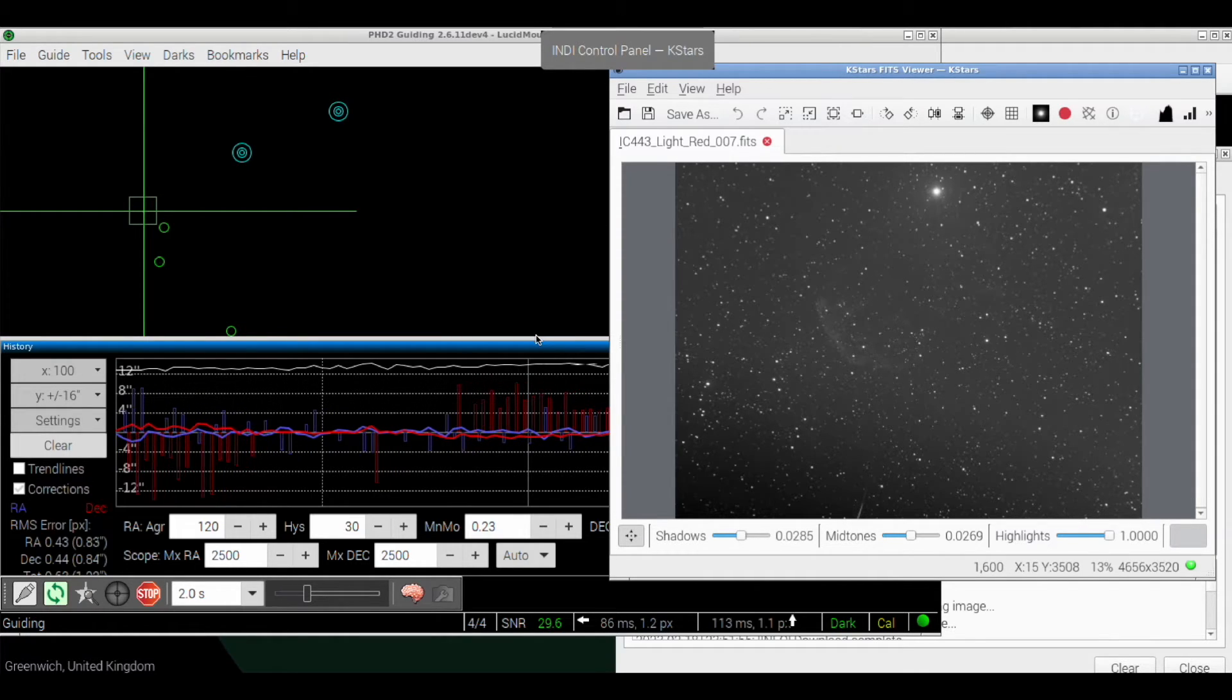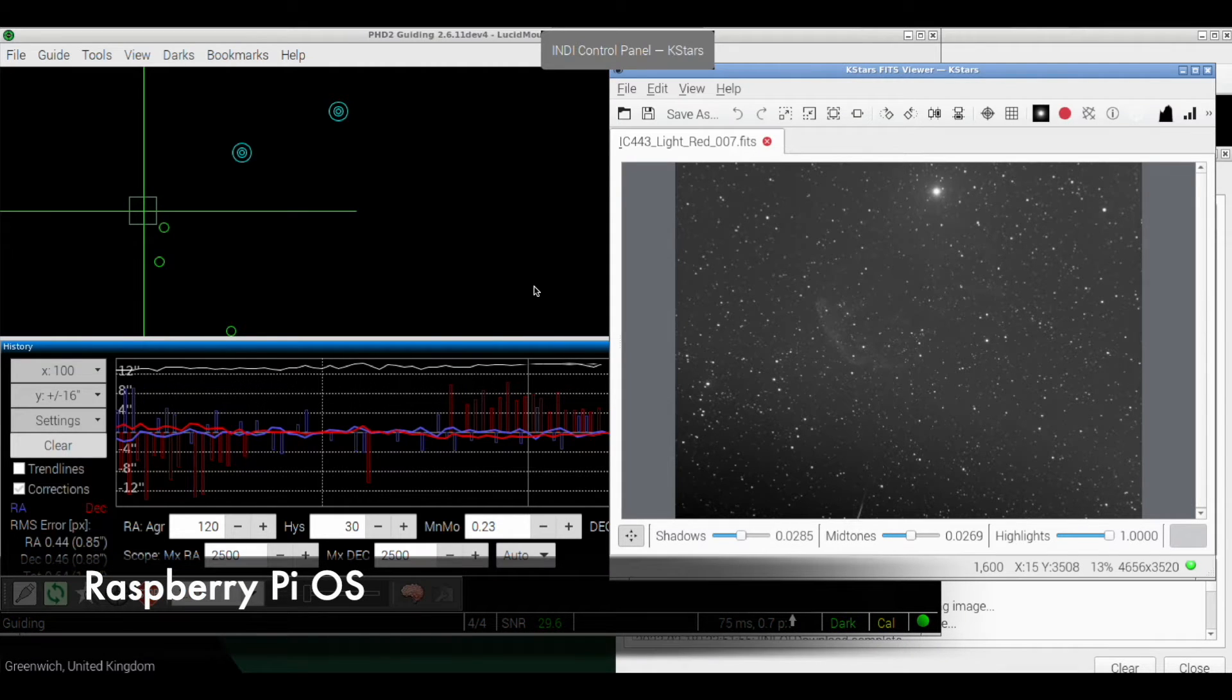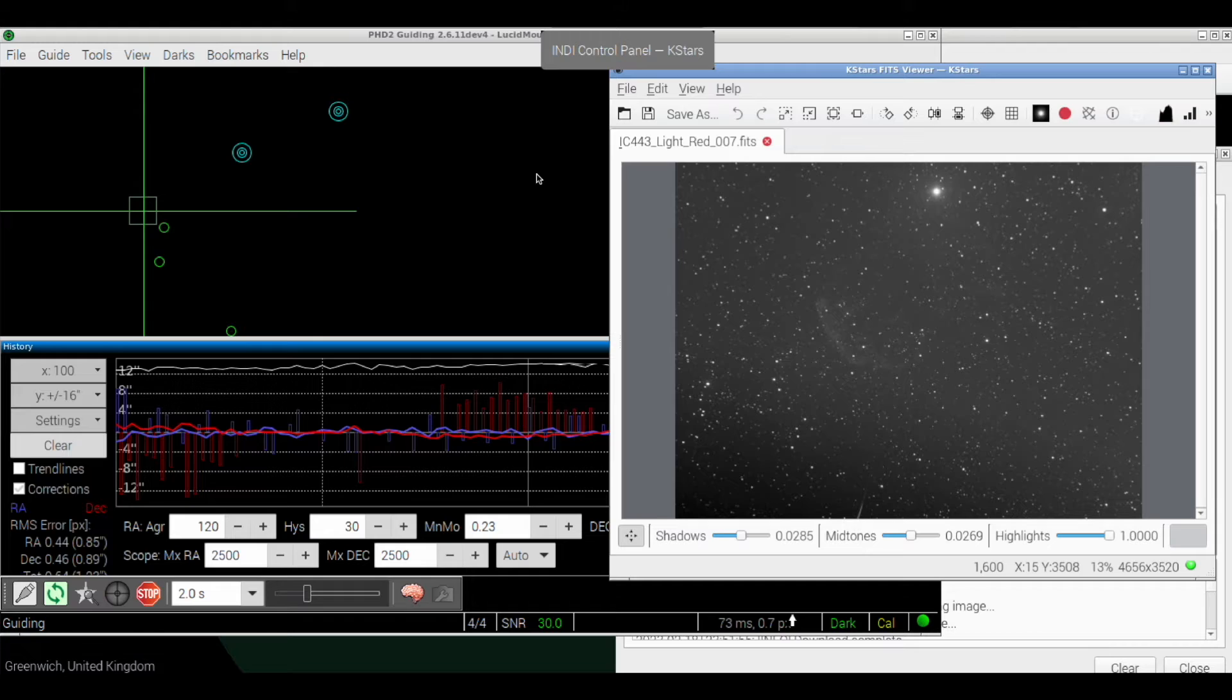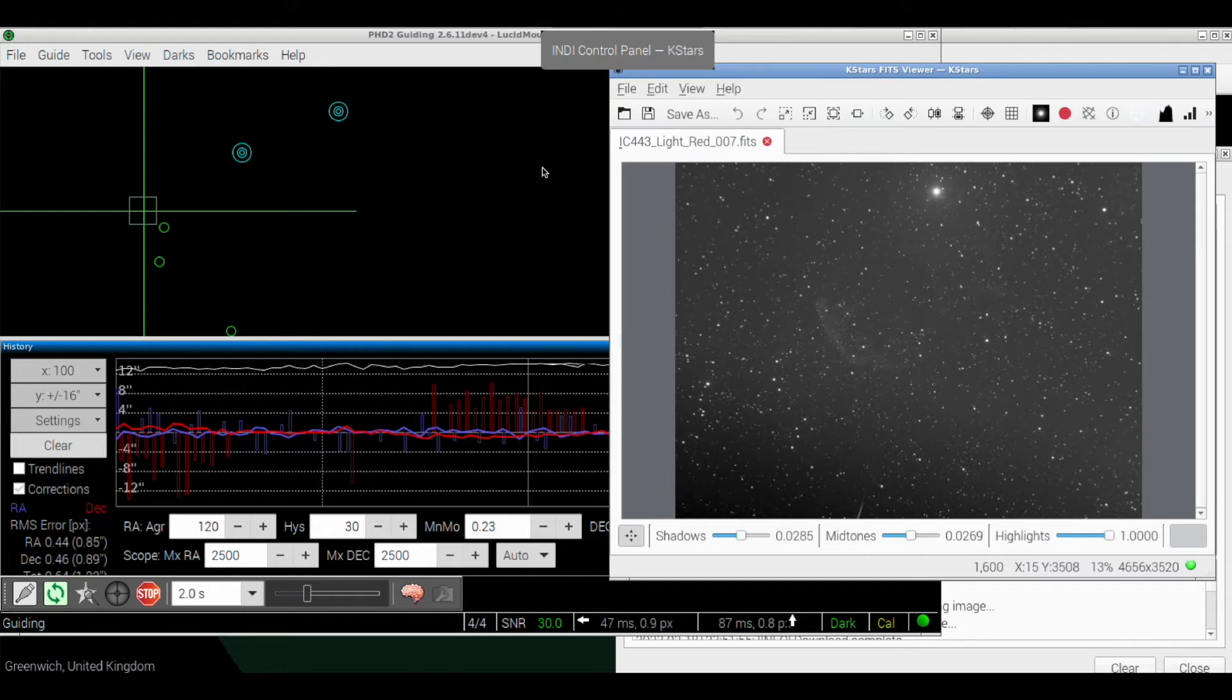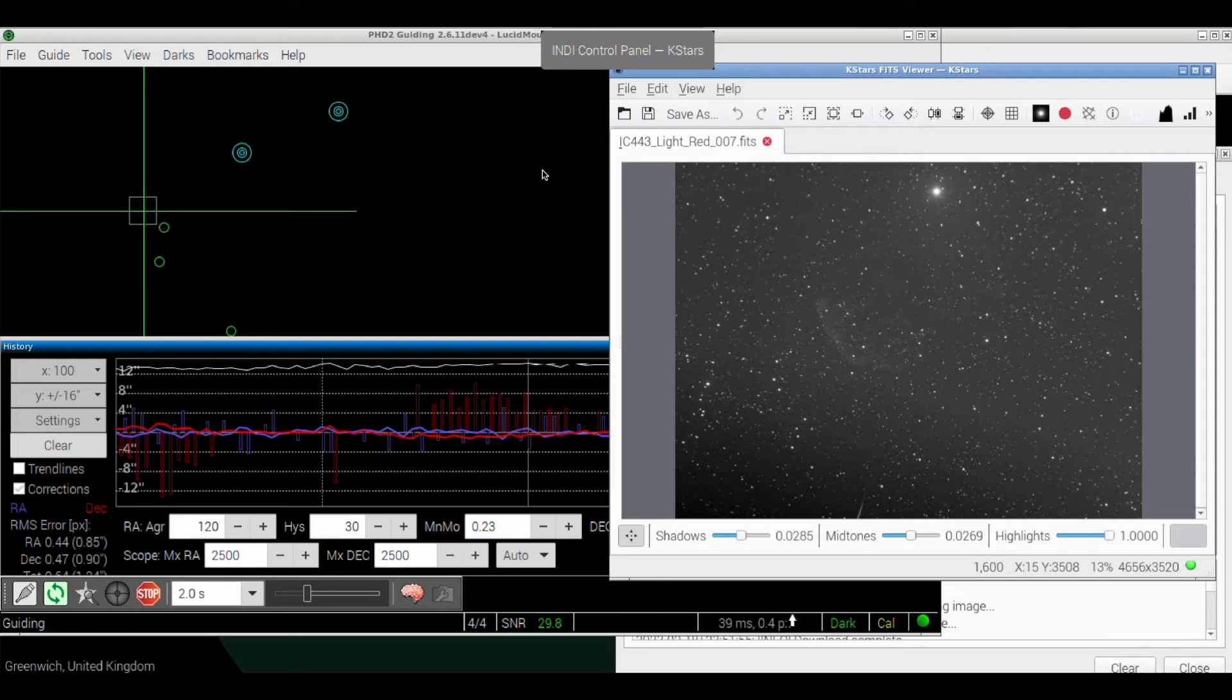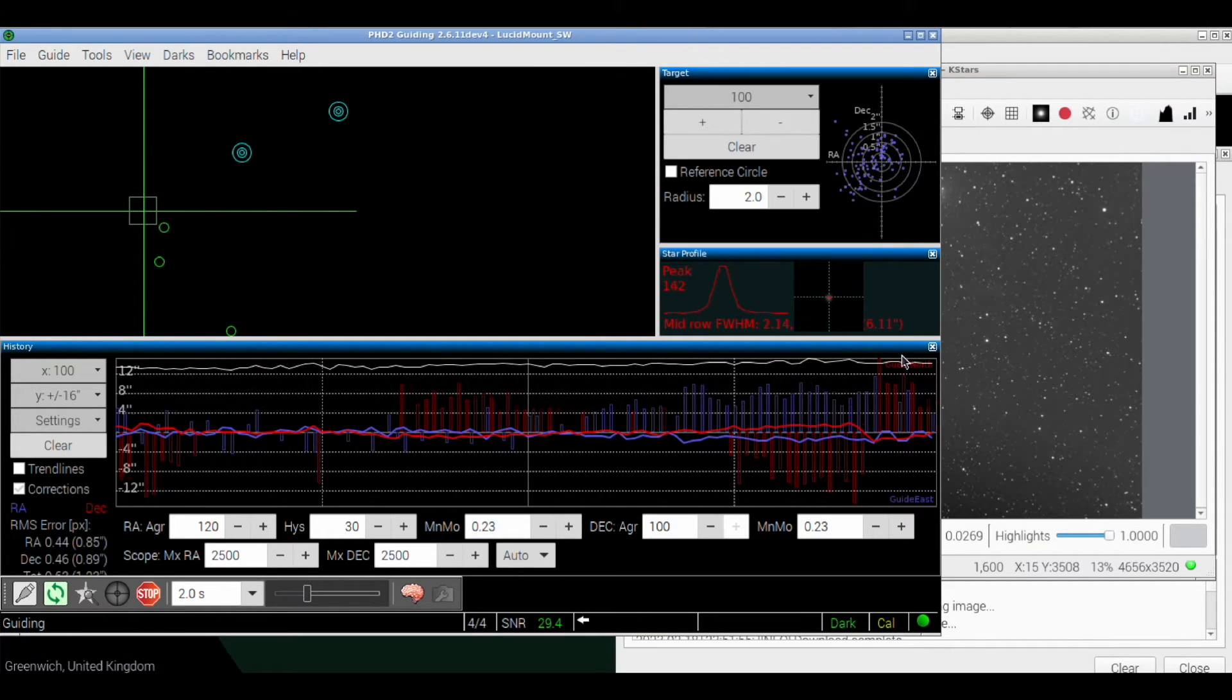And it's StellarMate OS that I've installed on my Raspberry Pi 4. So I'm running that instead of Raspberry Pi with all the KStars and Ekos and PHD2 and all that. So it's basically exactly the same thing, it's just that it come pre-installed and updated for this.